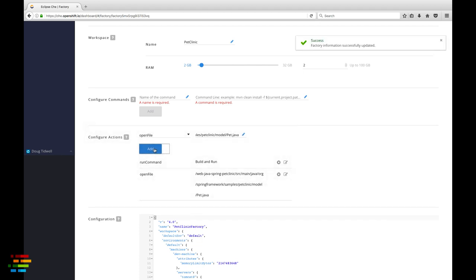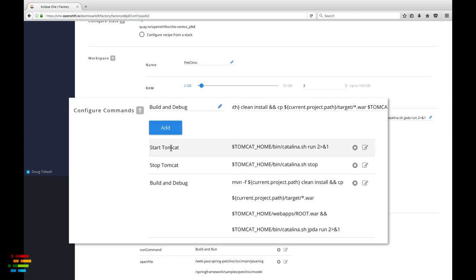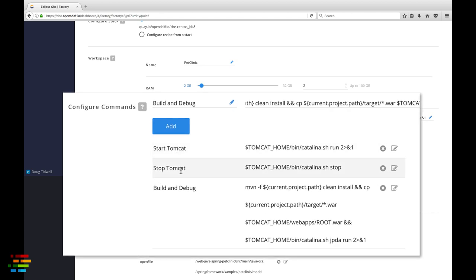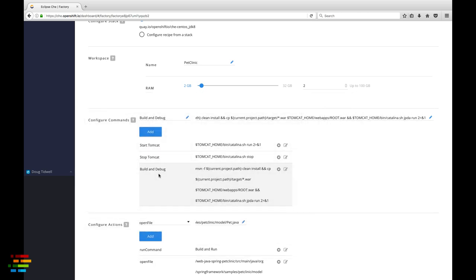We won't cover it in any detail here, but be aware that you can add to the workspace's commands menu. In this case, I added commands to start and stop Tomcat and a command to run the pet clinic web app in debug mode. All of those commands are in the workspace if you want to try them out.